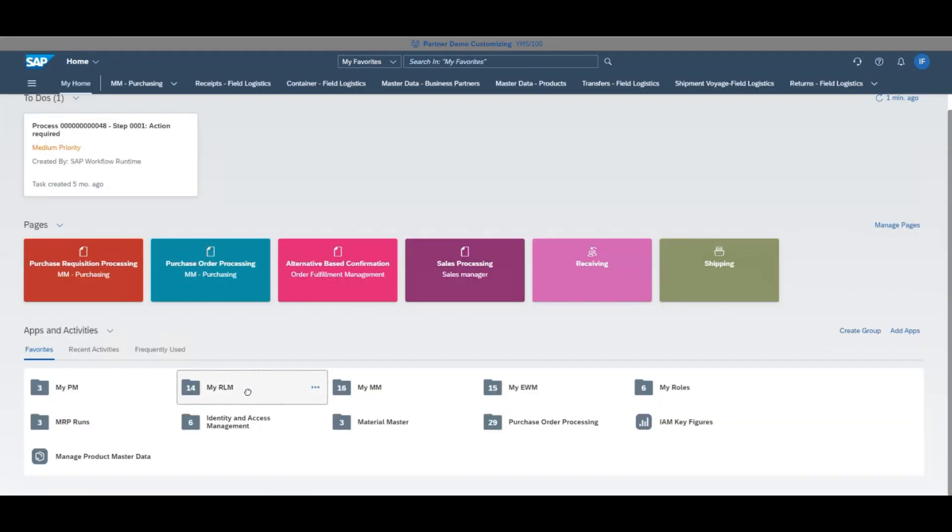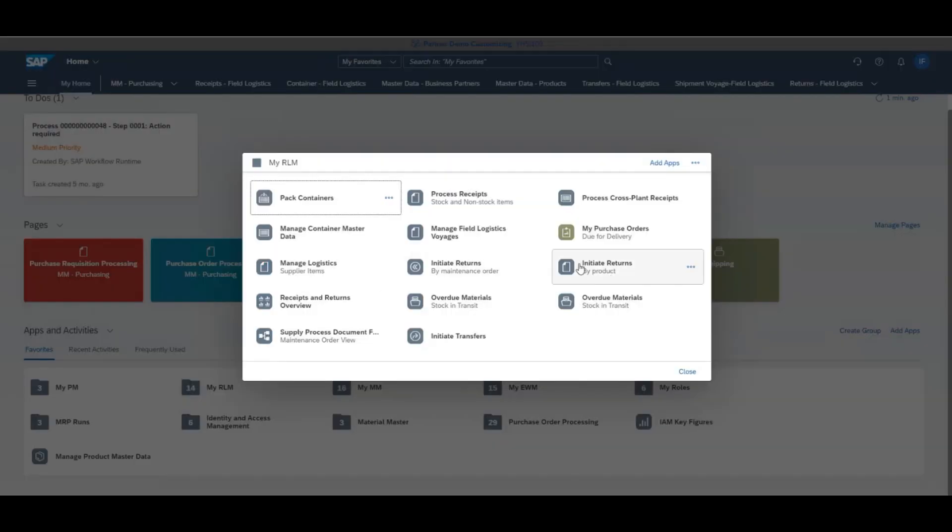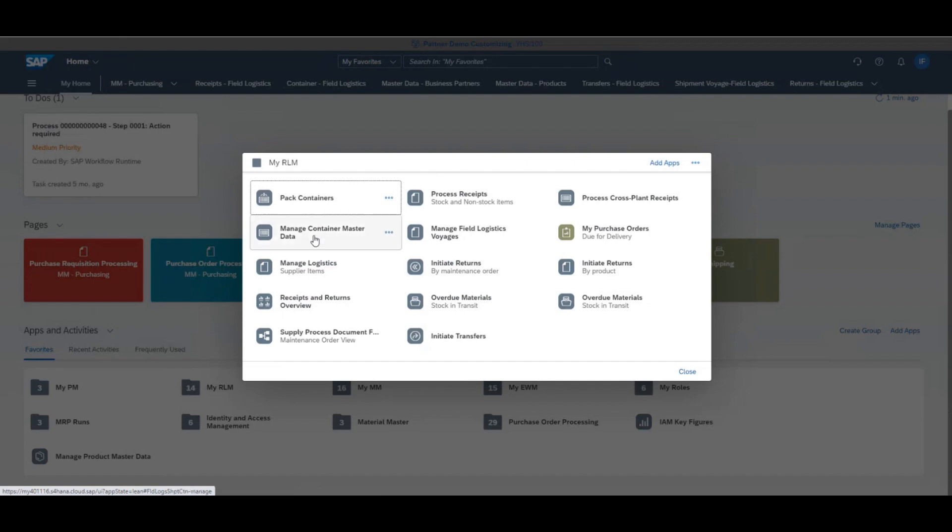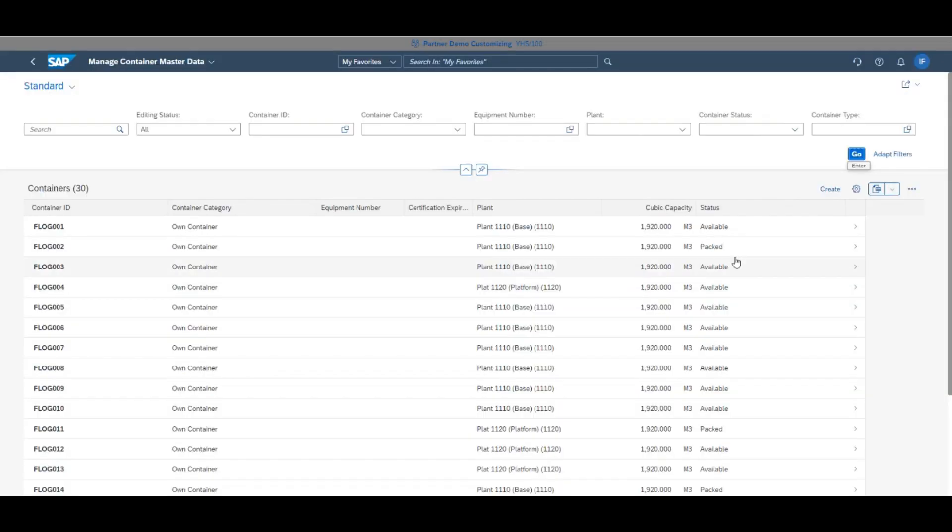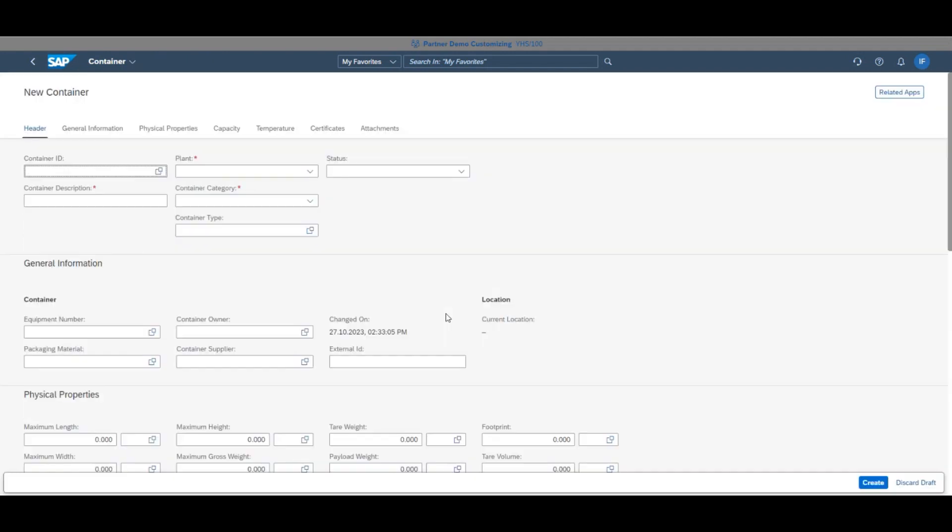To do this, click My RLM and manage container master data, where you can see all your container details and contents. Clicking create will allow you to make a new container for you to pack with the kit.